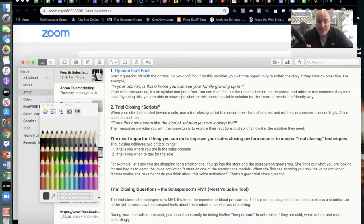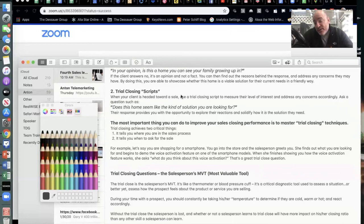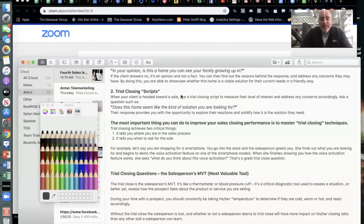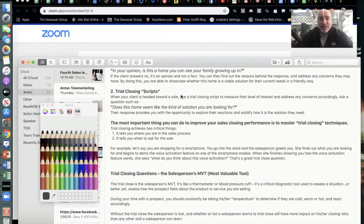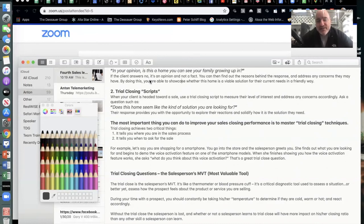Today is all about trial close questions. Start a question off with the phrase 'in your opinion,' as that provides the opportunity to soften the reply if they have an objection. For example: 'In your opinion, is this a home that you could see your family growing up in?' That's a great trial close question — because opinion isn't fact. If your client answers no, it's only an opinion, and you can find out the reasons behind the response and address any concerns they may have.